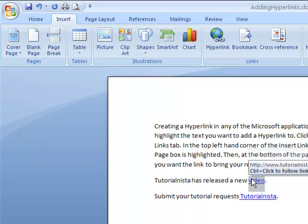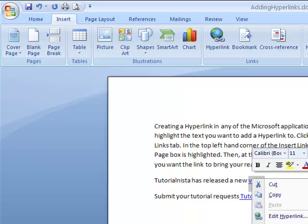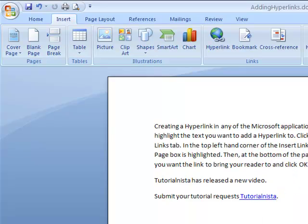You'll see several options: Edit Hyperlink, Select Hyperlink, Open Hyperlink, Copy Hyperlink, or Remove Hyperlink. Let's just select Remove Hyperlink, and that's how you do that.